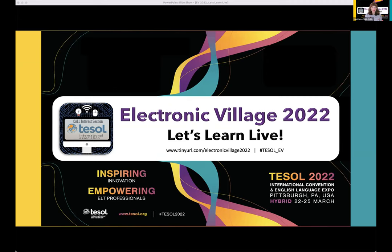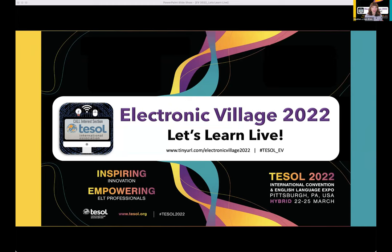For those of you who might be new to the session, welcome to this event, which is part of Let's Learn Live in the TESOL CALL IS Electronic Village this year. This next session is Jamboard: Transferring Communicative Learning Activities to the Virtual Environment, presented by Dana Saito-Steyberger and Rachel Fernandez. They are going to talk about how communicative learning can happen in a virtual environment with Jamboard.